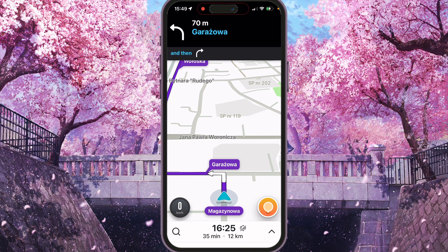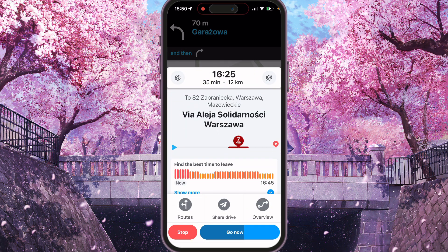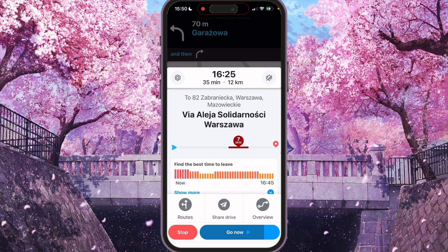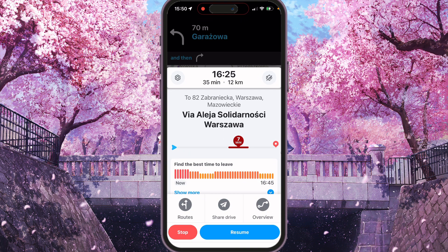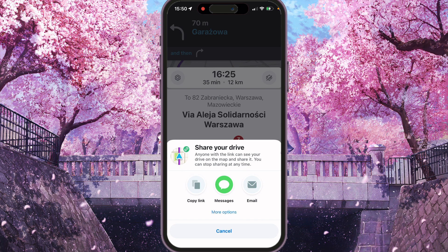Drive started and now we can share your location via this drive. Press on the menu and you will see roads, shared drive and overview. So we can click on share drive. Anyone with this link can see your drive on the map and share it. You can stop sharing at any time.